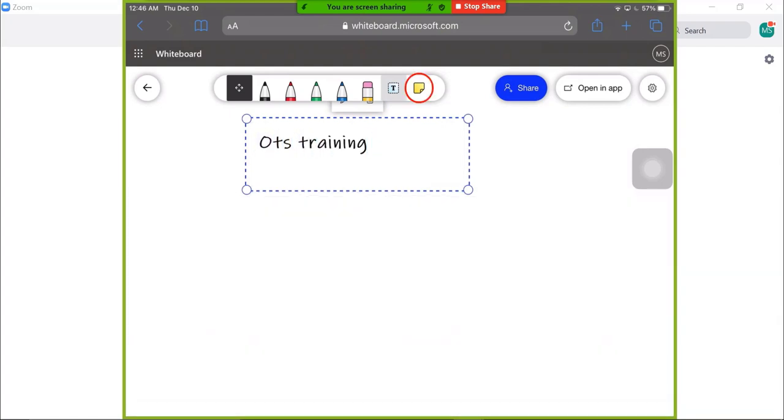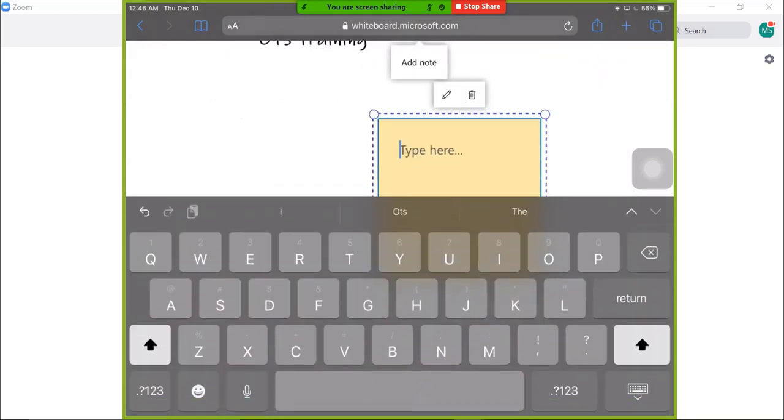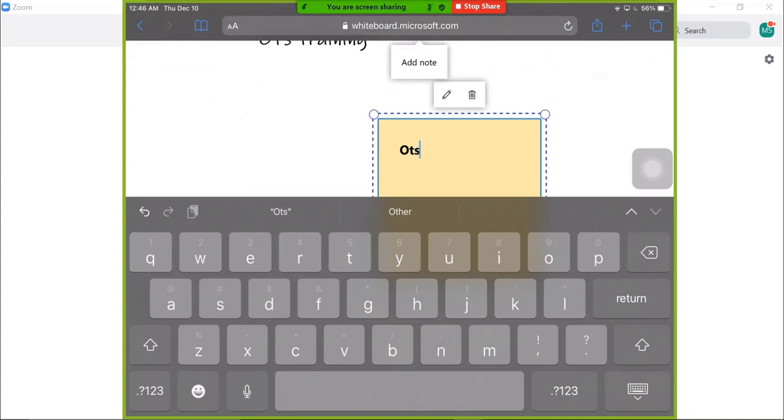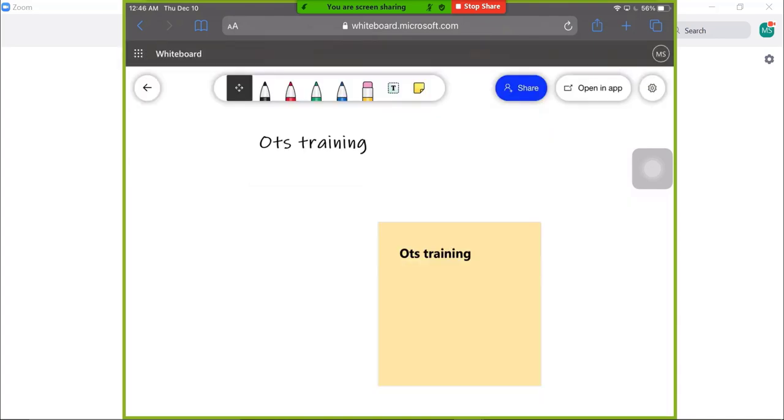Post-it tool. Add a blank post-it to the board by tapping this tool. The keyboard will appear allowing you to type in the post-it.